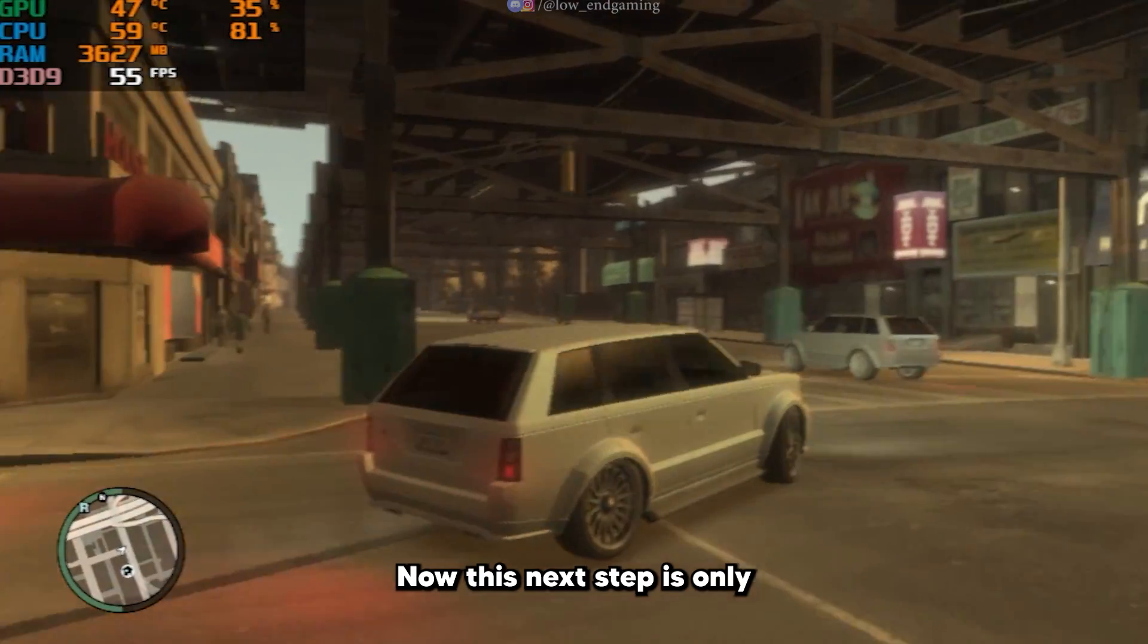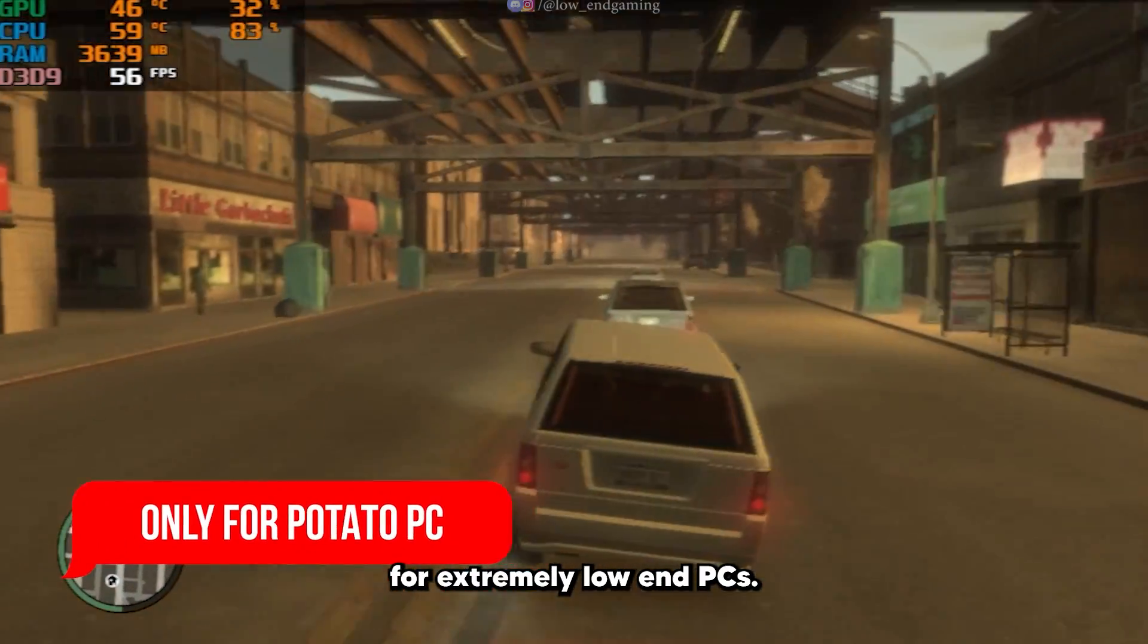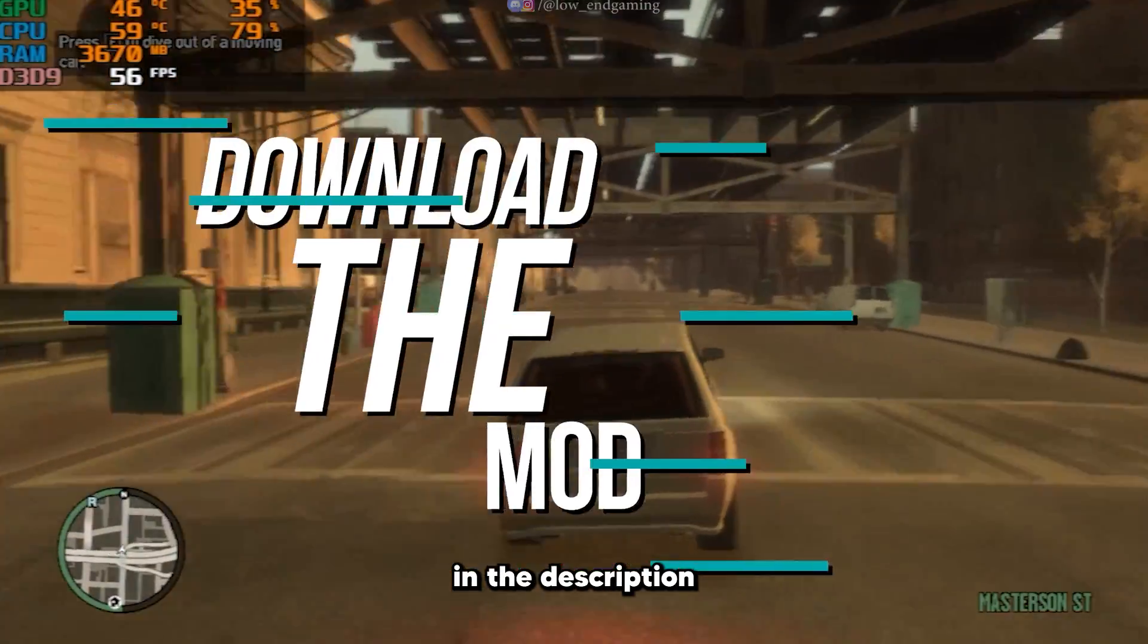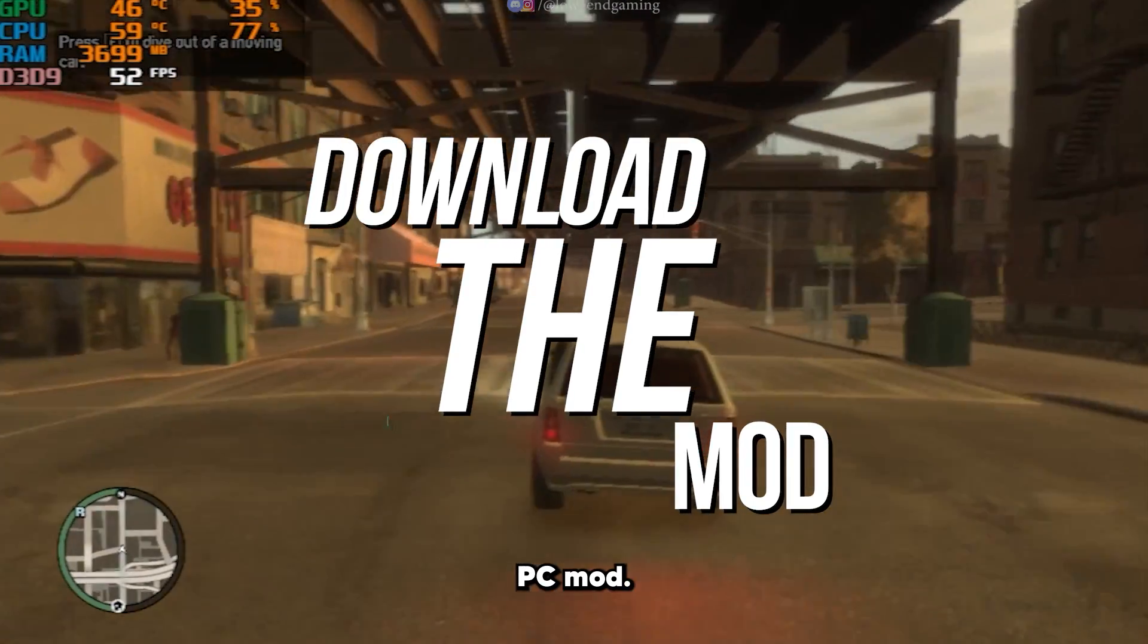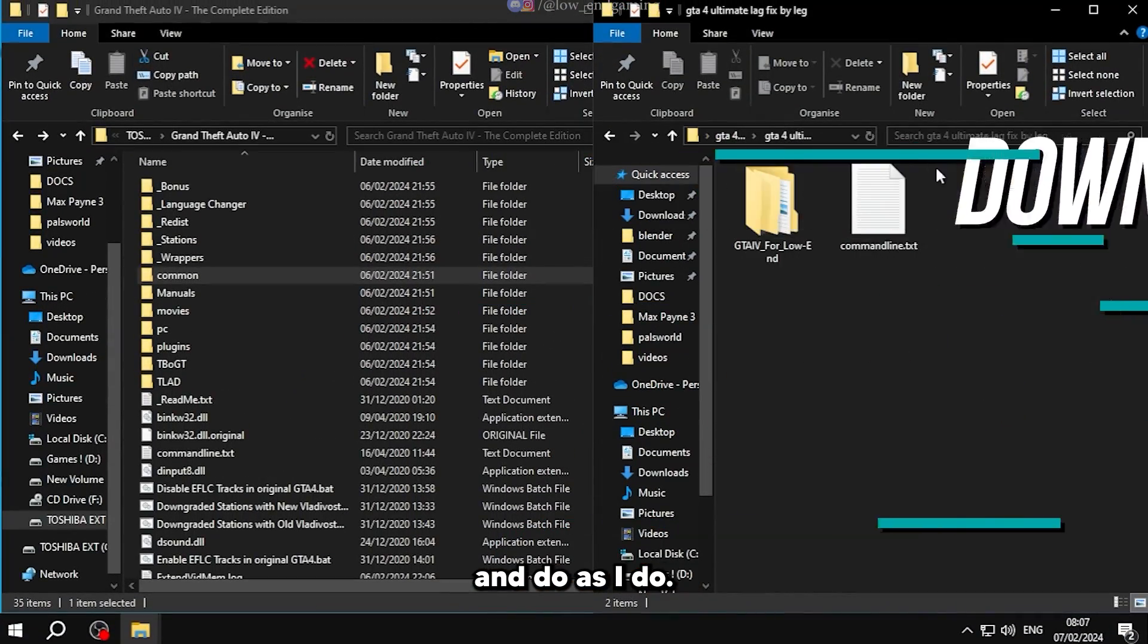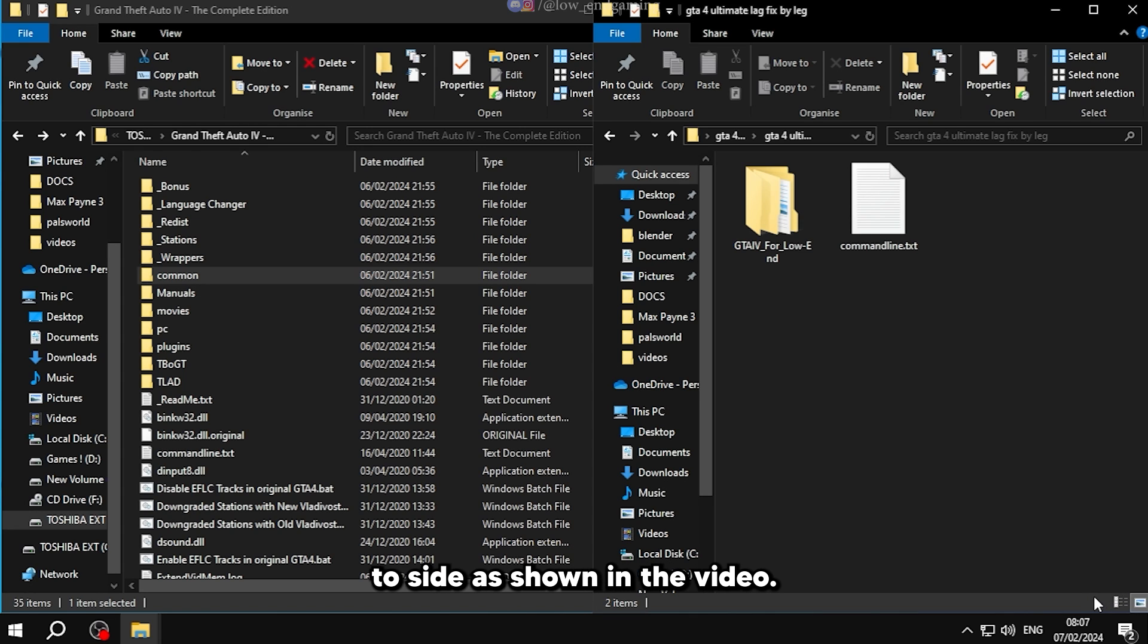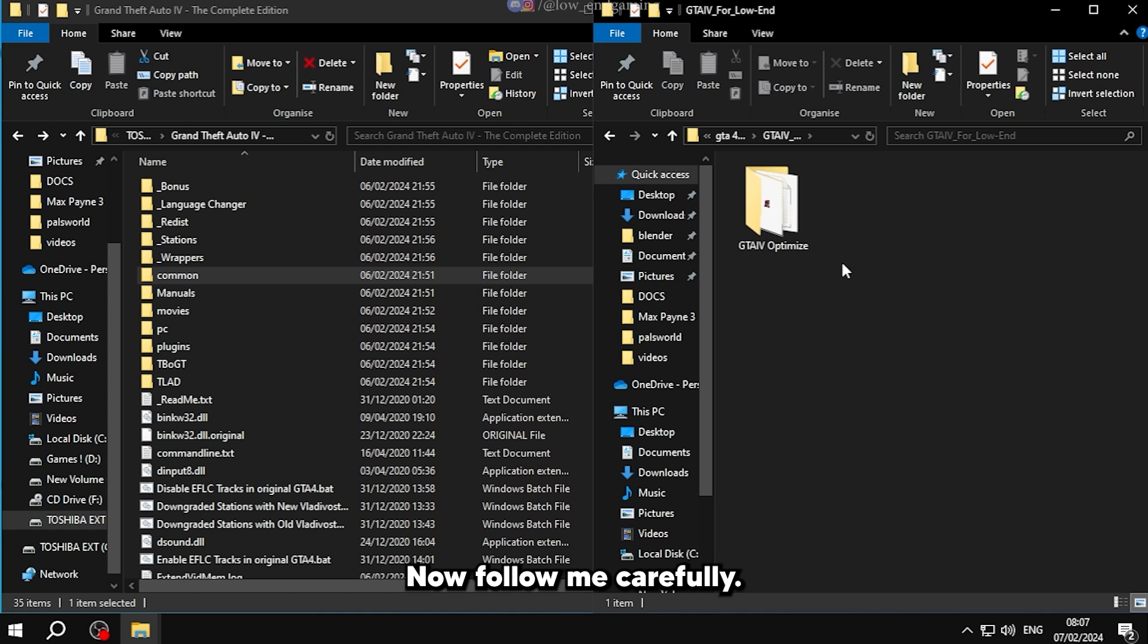This next step is only for extremely low-end PCs. Proceed with caution. Go down in the description below and download the low-end PC mod. Extract the zip file and do as I do. Open the extracted folder and the root folder where the game is installed and keep them side to side as shown in the video. Now follow me carefully.